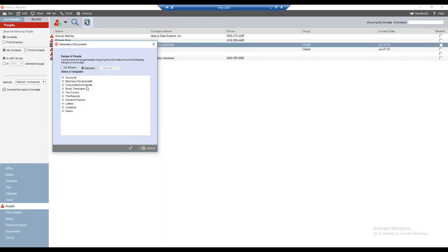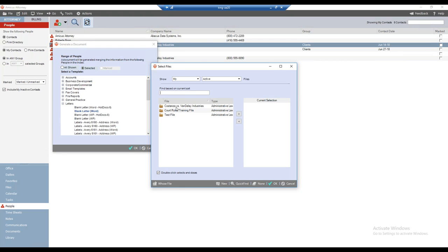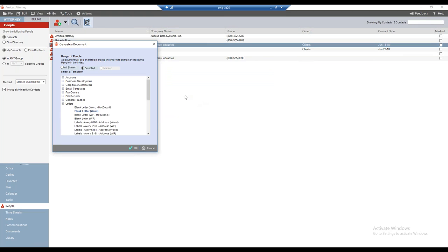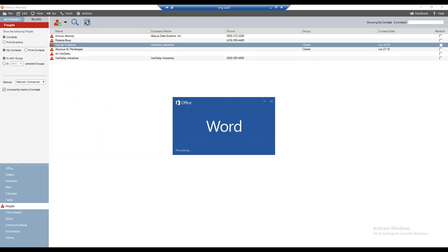Now let's select the template. In this case we'll select 'blank letter word.' Looking at the letters grouping, I'll select the blank letter word template — I can double-click or click OK. It will ask me to select the file, I'll select this one and say OK. Microsoft Word is now opening up — the template will open, and the data will be merged into a finished document, as we're about to see.